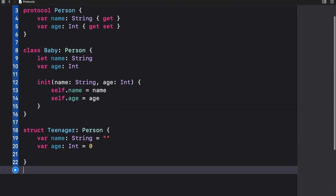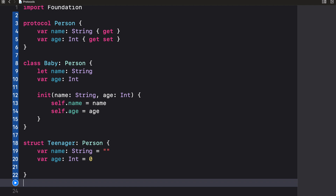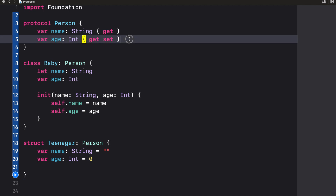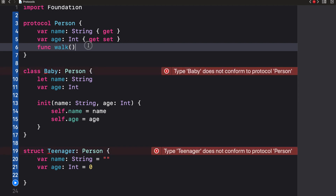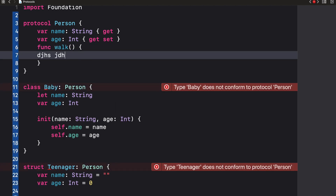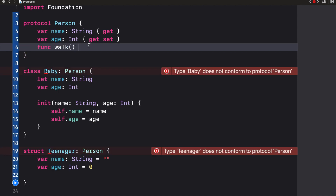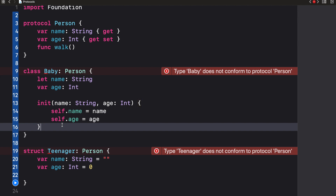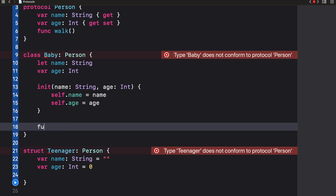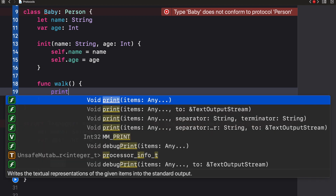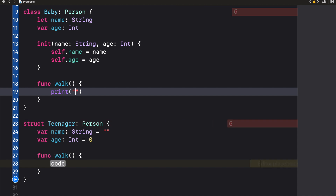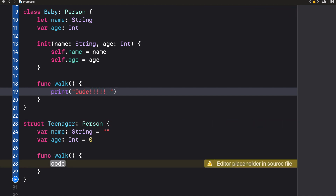Now let's say we want every person to be able to walk. I'm going to add a function to our protocol called 'walk'. Whenever you want to add a function to a protocol, you simply write 'func' then the name of the function and parentheses — you do not write a curly brace with code, you just declare the function like that. Since we've done this, we need to implement this function in our class and struct. So I'm going to say 'func walk' in the Baby class. And print — 'Dude, what the hell is that?'